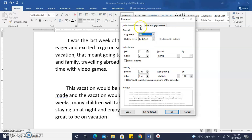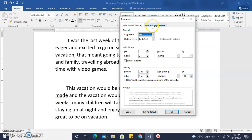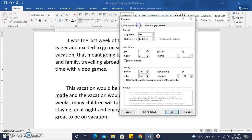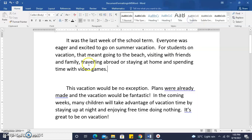This dialog box allows us to do everything that we can access from the ribbon. In this case, we can change our indents and spacing. We can also change our line and page breaks. So let's look at some simple paragraphing features.